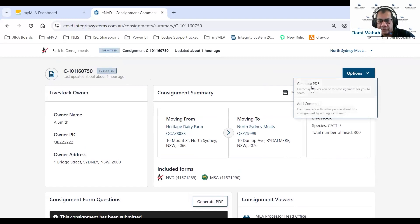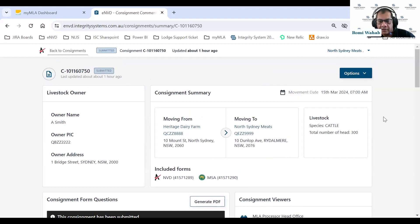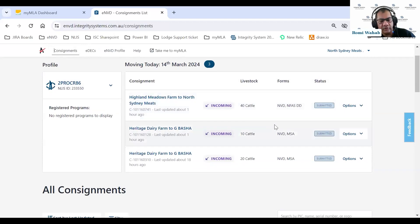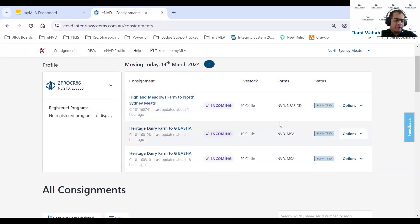You also have consignment options — you can generate a PDF or leave a comment. On a high level it shows all key information including the movement time and date. That finishes everything I wanted to show on the web. I'll now jump onto the mobile app to show how this works there.